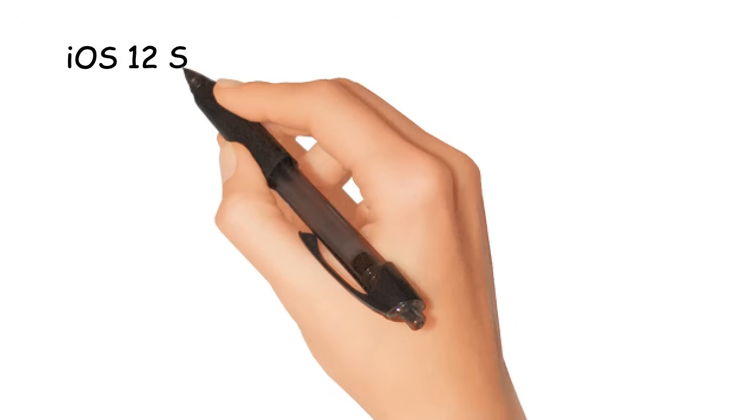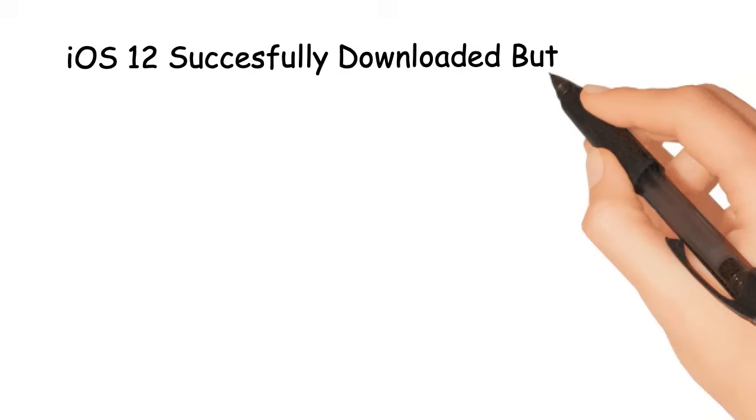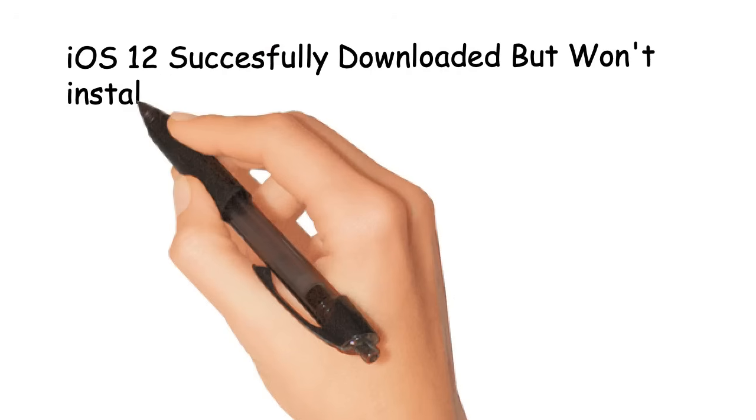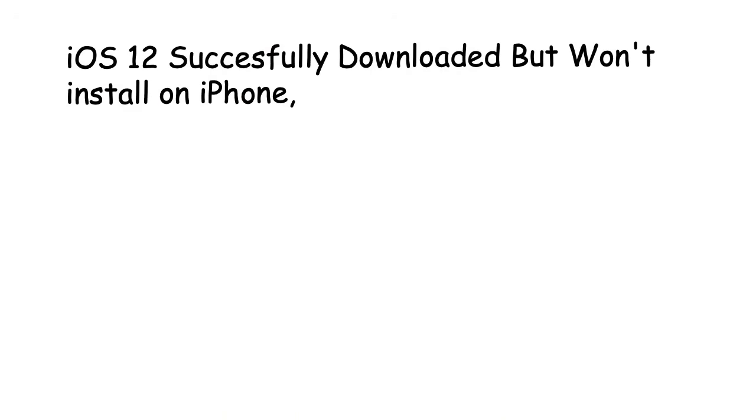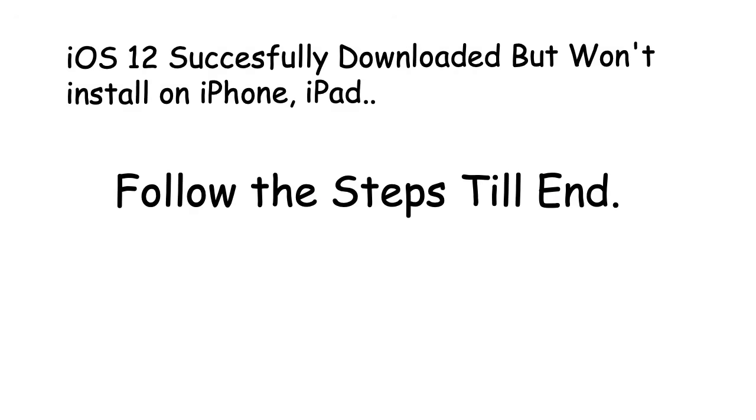iOS 12 successfully downloaded but won't install on iPhone, iPad. Follow the steps till end.